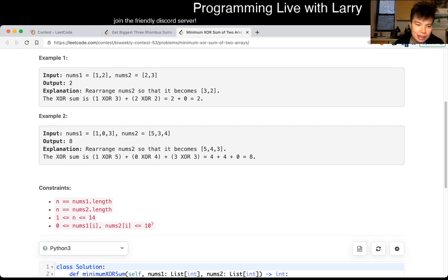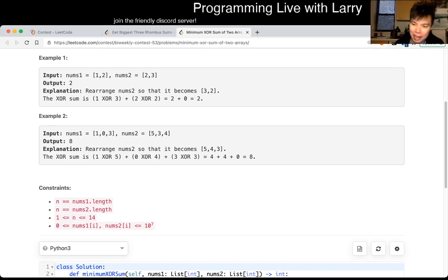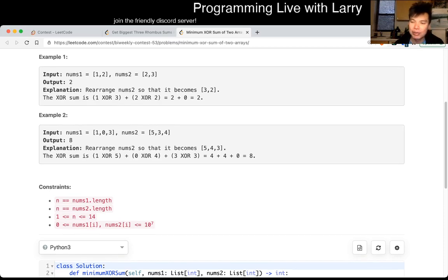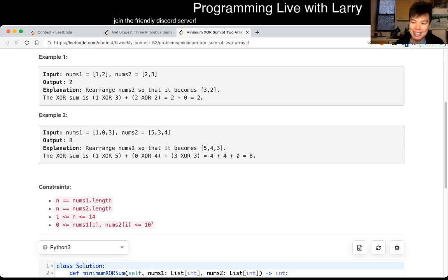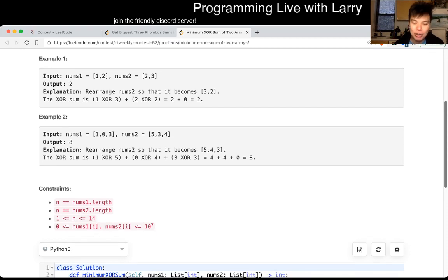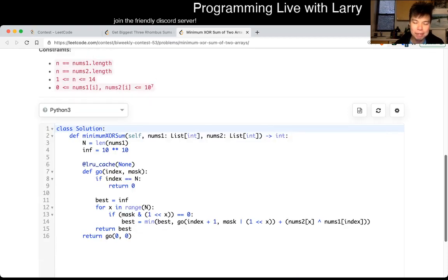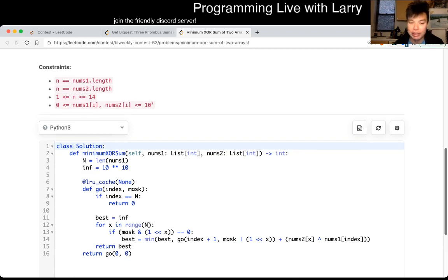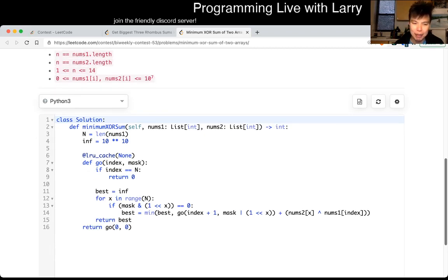Because N is 14, and also bitmask DP is probably not going to be on an interview — knock on wood — this becomes one of those things you probably love to hate, which is bitmask dynamic programming. I had to do a video on this at some point, maybe a special video just on bitmask DP. Maybe I'll use this as an example — watch out for that.